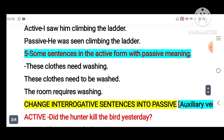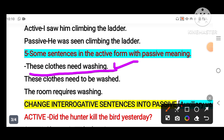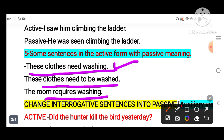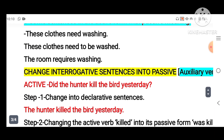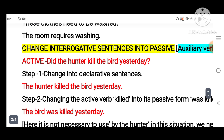Some sentences are already in passive form with active-looking structure, so no change is needed. For example: 'These clothes need washing' means 'These clothes need to be washed,' and 'The room requires washing.' We cannot change these into passive form because these sentences are already in passive meaning.